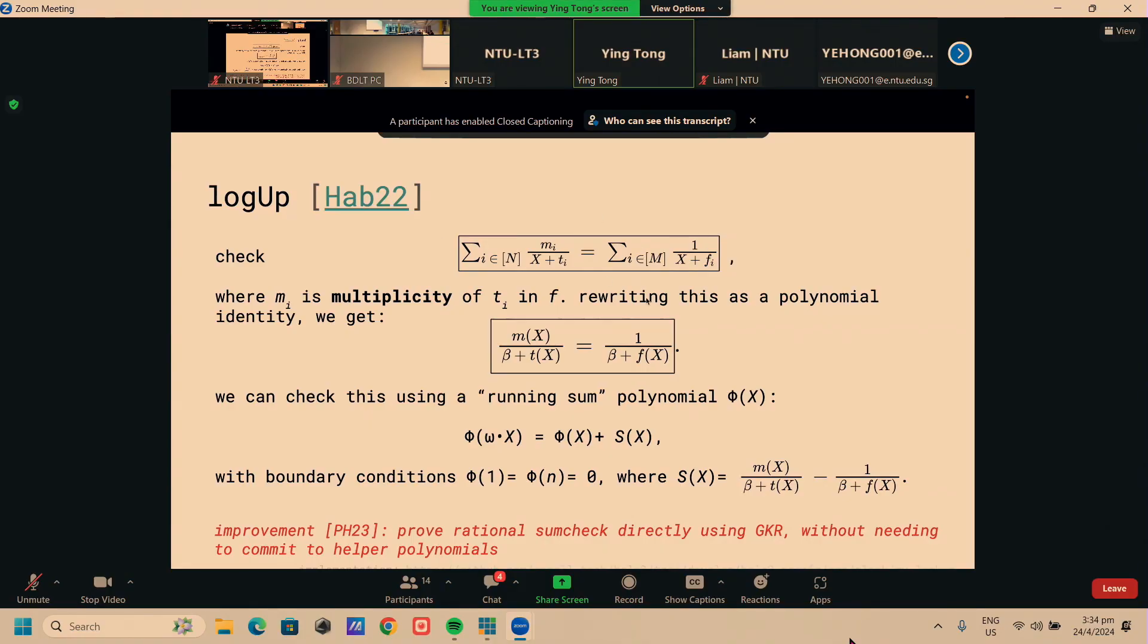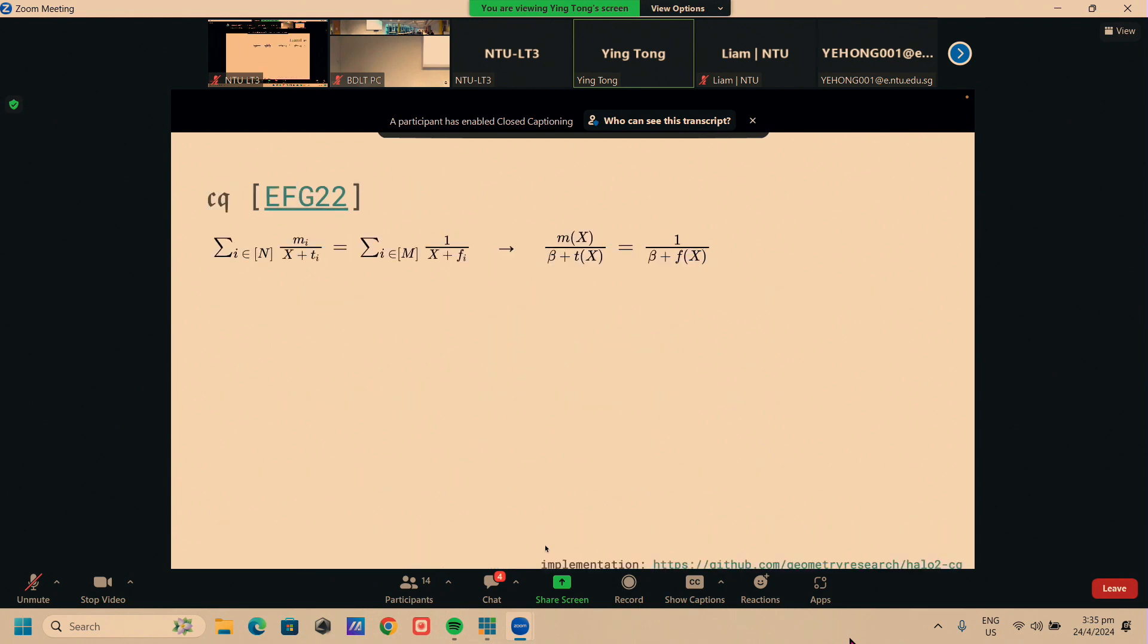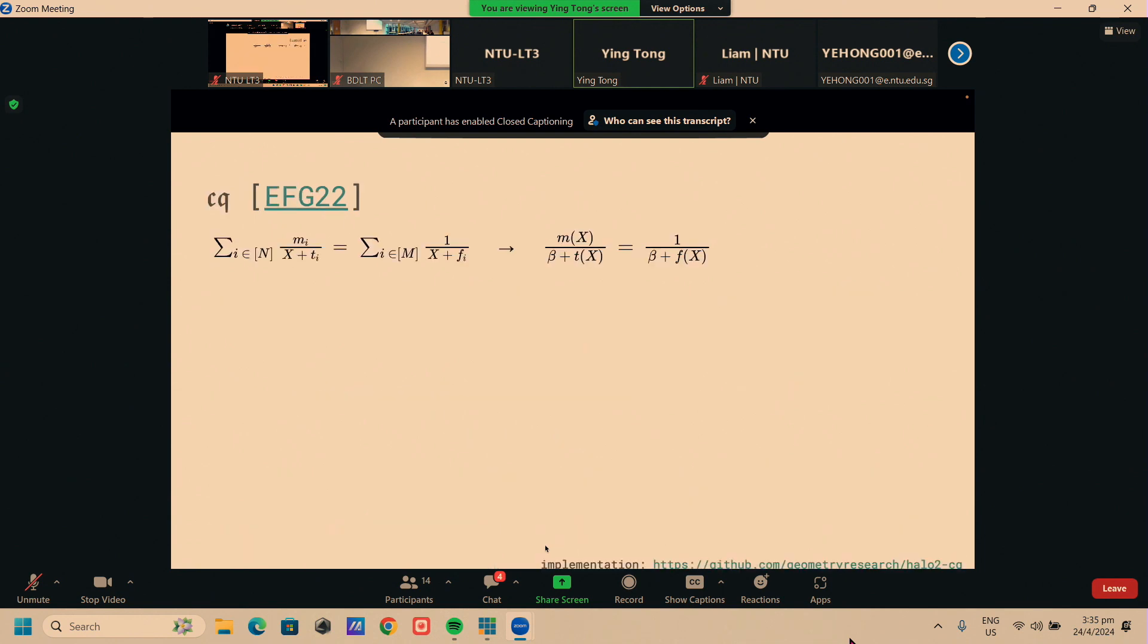A recent improvement to LogUp actually removes this polynomial identity check and works directly with this sum check. It does this using a protocol called GKR. Basically why this is efficient is because the prover doesn't have to commit to these helper polynomials and the prover can work entirely in field operations instead of elliptic curve operations. That's way cheaper. That's how the logarithmic derivative form of this lookup identity was an improvement over the original Halo 2 or lookup arguments based on permutation or reordering.